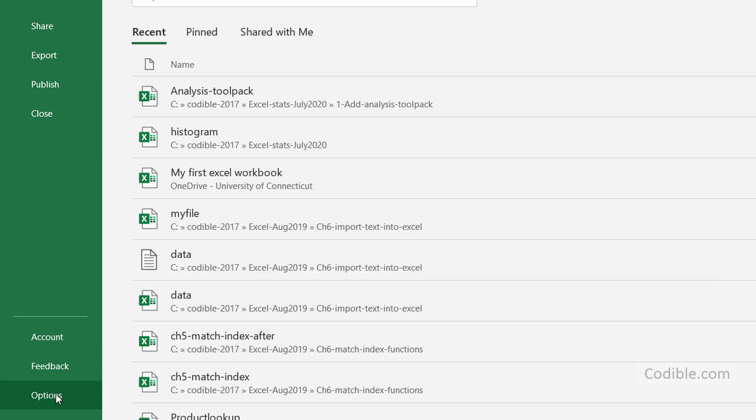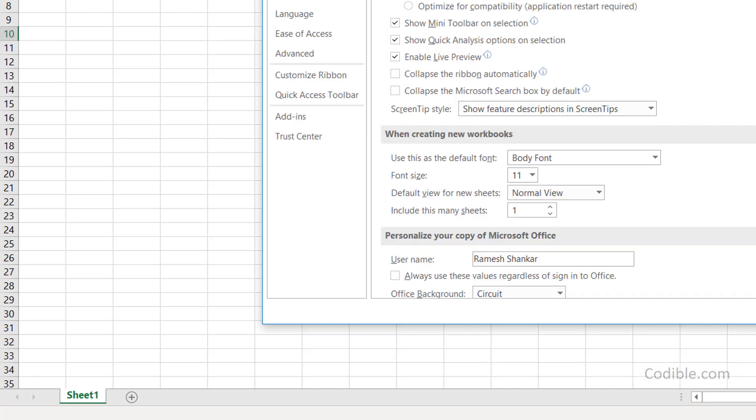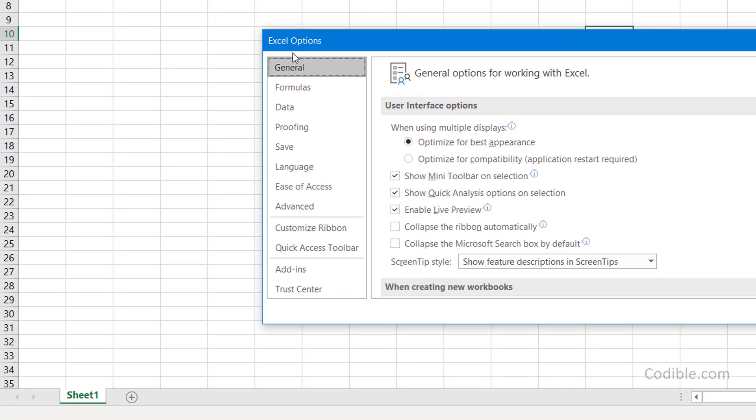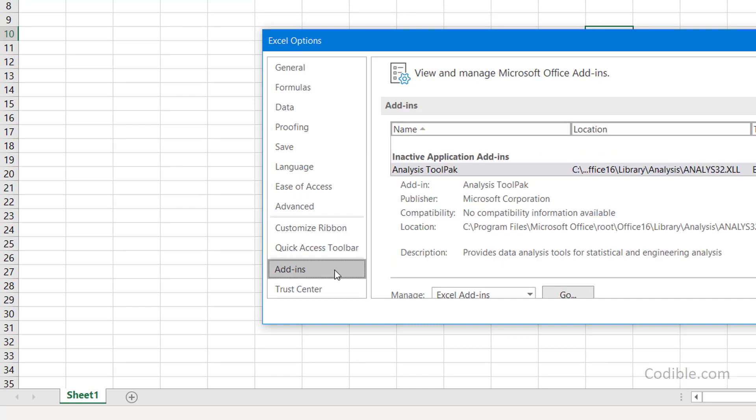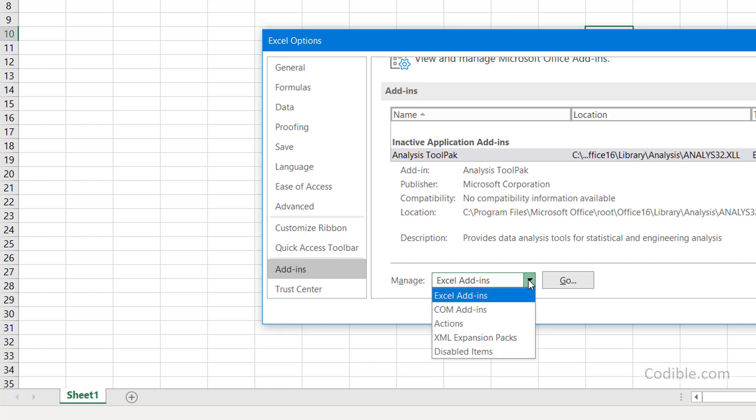If you see options, just click on options and you'll see this options box. Within this, click on add-ins and scroll down a little bit. Click where it says manage Excel add-ins.